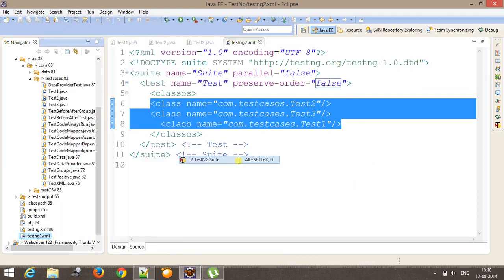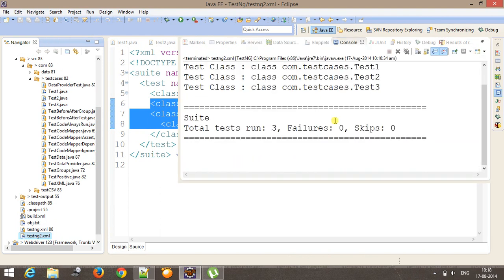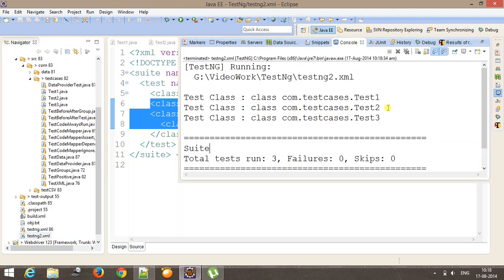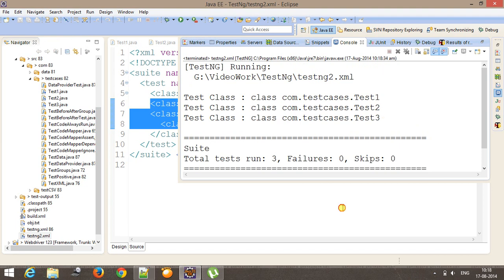So if I run it. As you can see that now test1, test2, and test3 is getting executed. However, the order is test2, test3, test1.